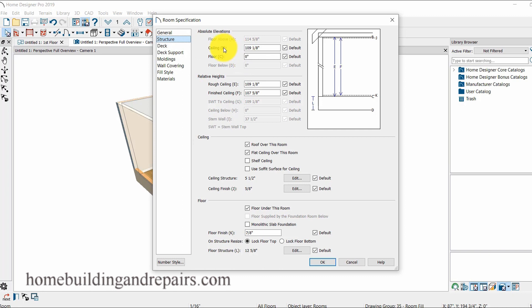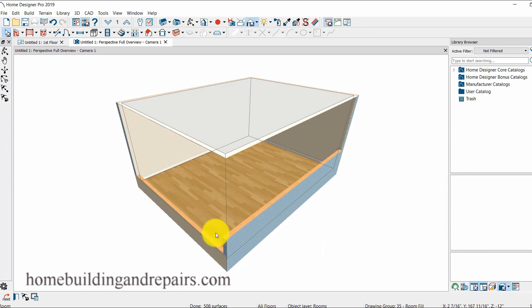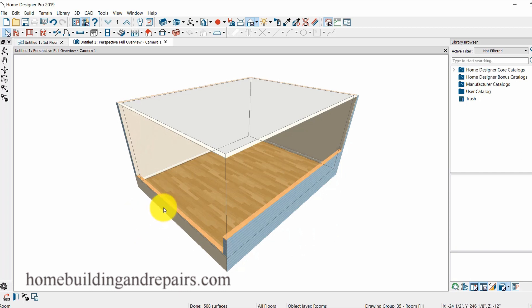So if I wanted for example to have a floor a little lower, I just make this a negative number. So let's go with negative 12, OK. My floor just went down 12 inches. So even that wasn't part of the video, just thought I would throw that in there, and that is it. That wraps up this video.